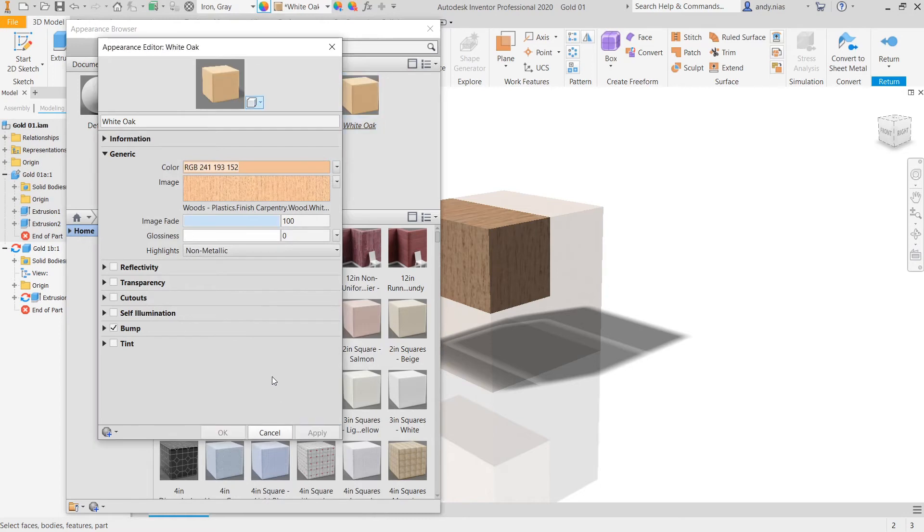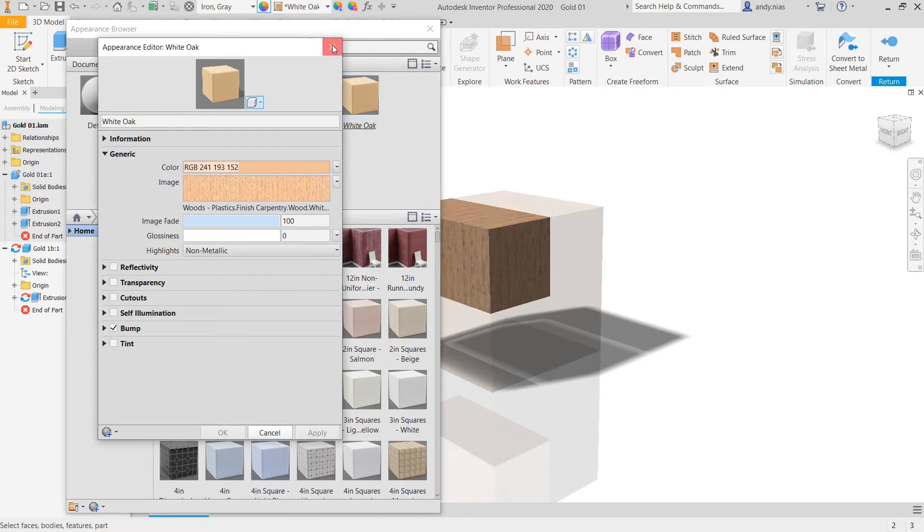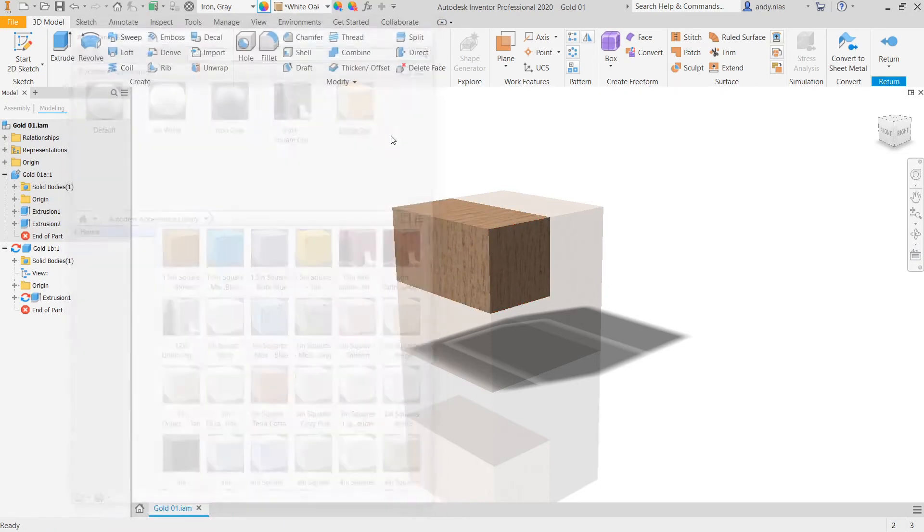So if you rotate that 90 degrees that's going to spin the grain around which will make it look a bit better again. Press apply. Sometimes it updates at this point and other times you have to kind of close it out before it does it. There we go. So now the grain is running along. As I said a minute ago there's no end grain. I'm not going to worry about that now.